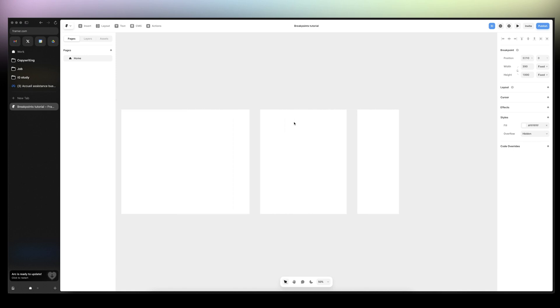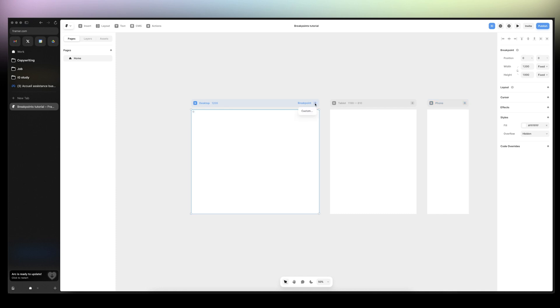And let's say you want to design for a bigger screen, I will do custom, let's say big screen. And then I will give it maybe 1900.